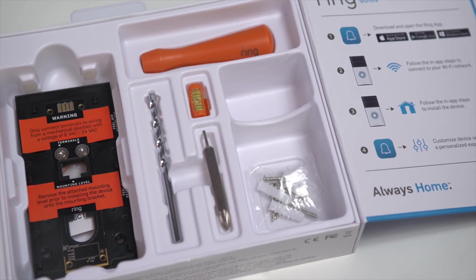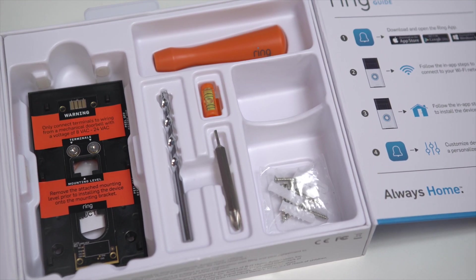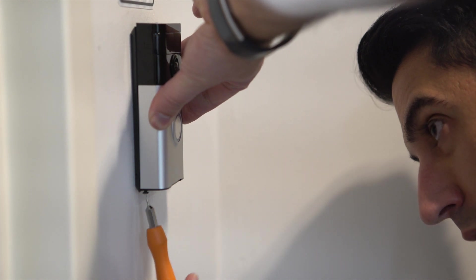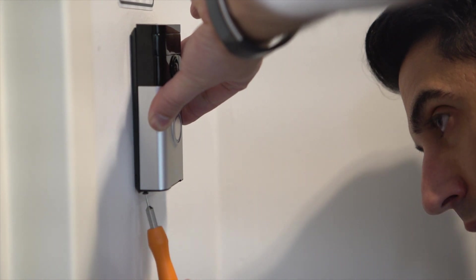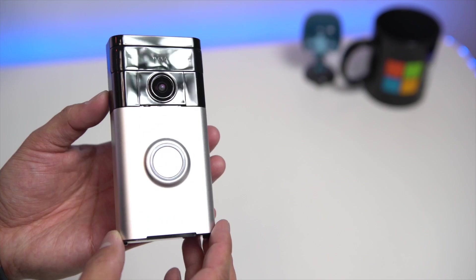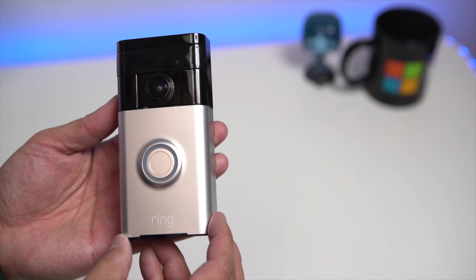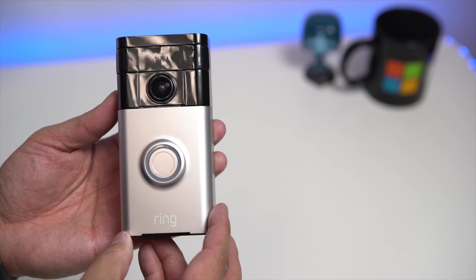Ring mounts to the base plate via some screws at the bottom. In theory, someone could take a screwdriver and remove half the device from your house, but of course, they'd also be caught on video the whole time.